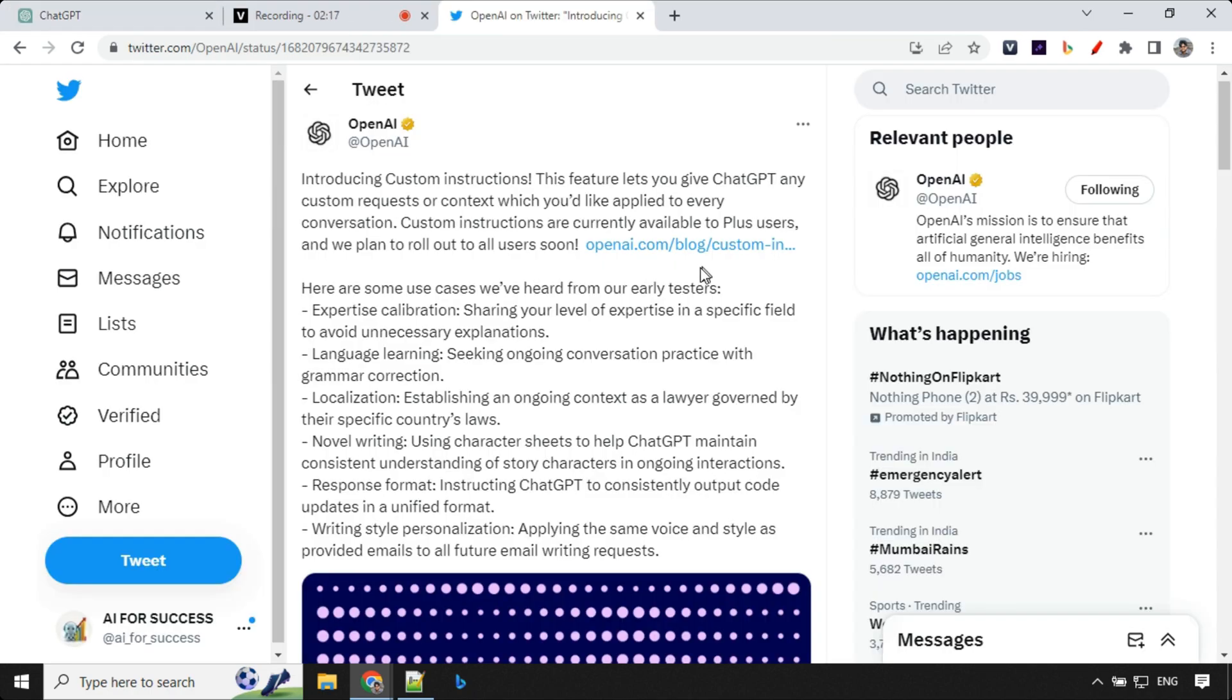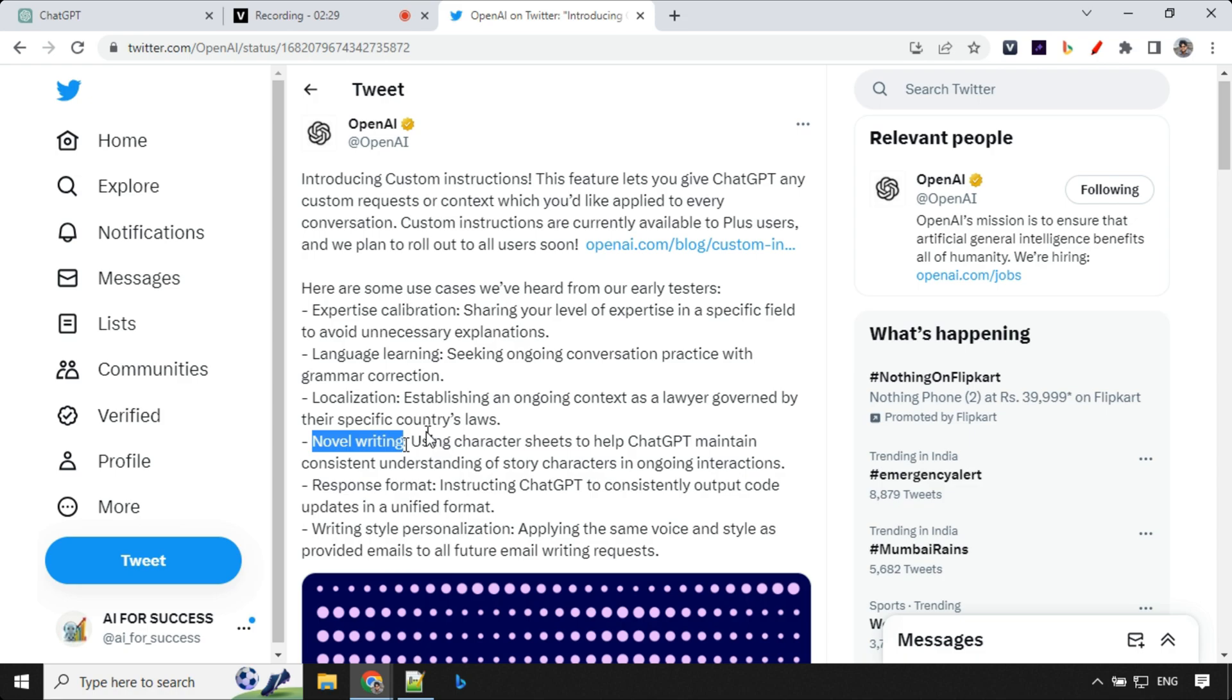So it has a lot of other use cases. You can use language learning, localization. If you're writing any novel you can set the tone and character so that throughout your novel that tone and character will be maintained which is really awesome. Then you have response format. So if you're learning any kind of language you can always set that for output and writing style.